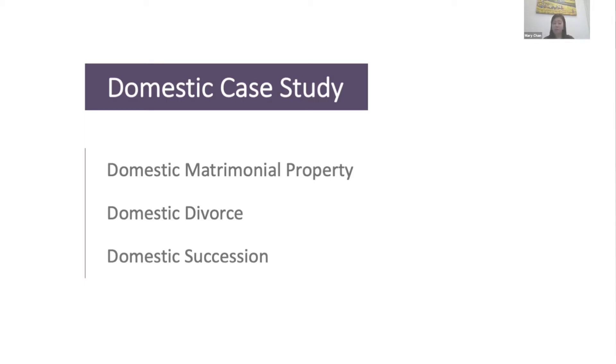I'd like to dive right into case study one on domestic divorce, succession, and community property rules.